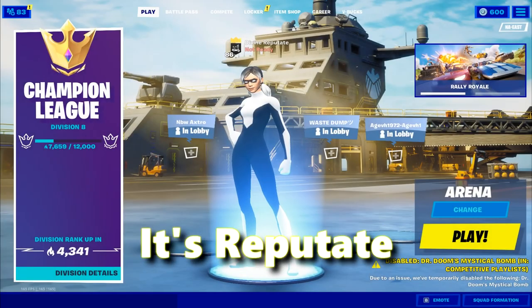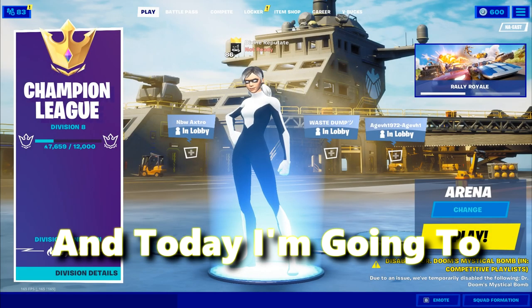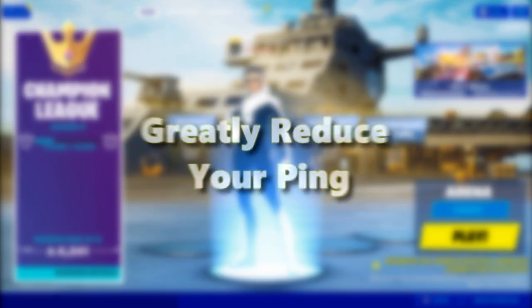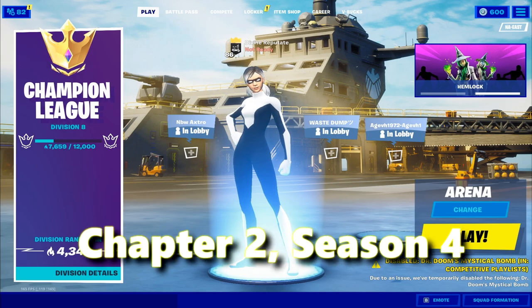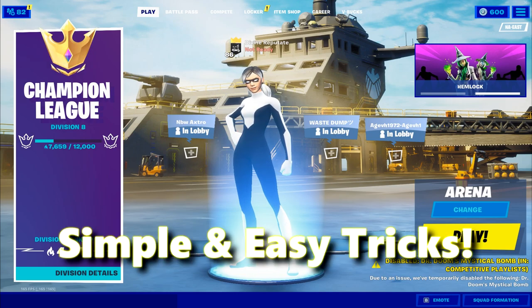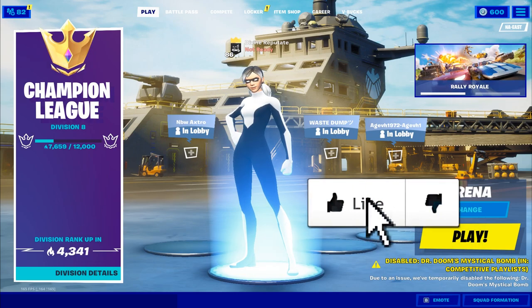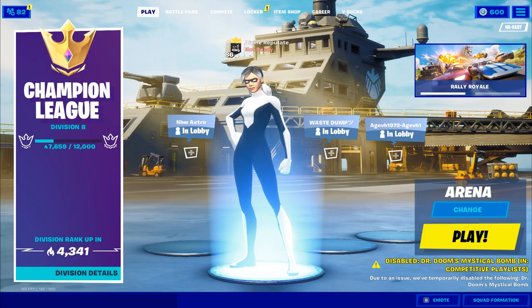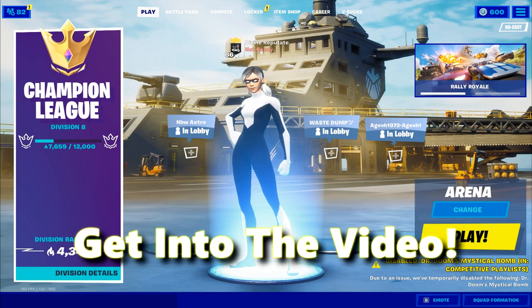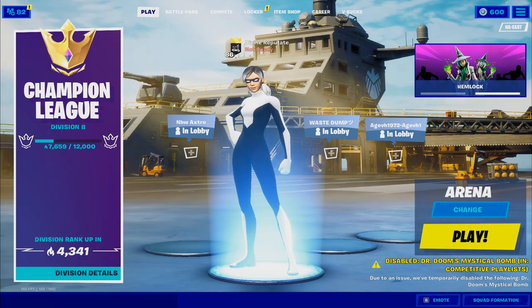What is good, it's Reputate, and today I'm going to show you how to greatly reduce your ping in Fortnite Chapter 2 Season 4 with some simple and easy tricks. Be sure to drop a like if these tips helped you, and without further ado, let's get right into the video.